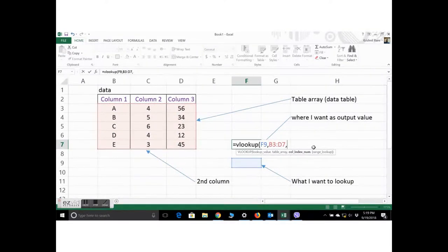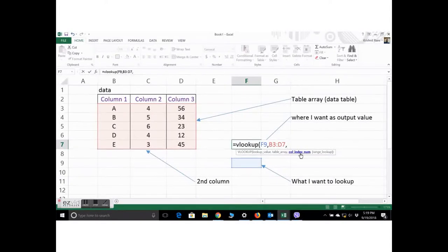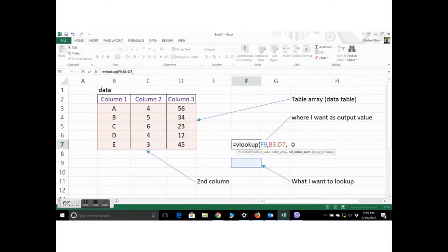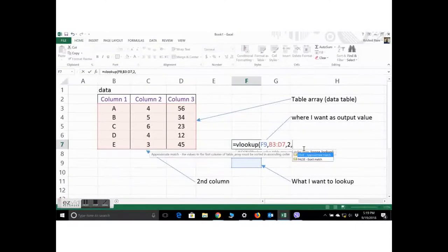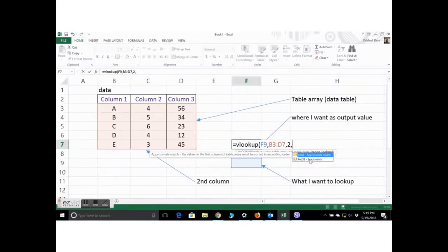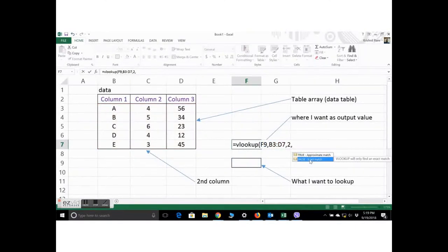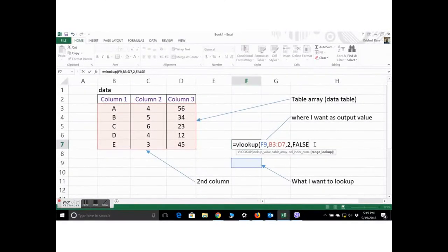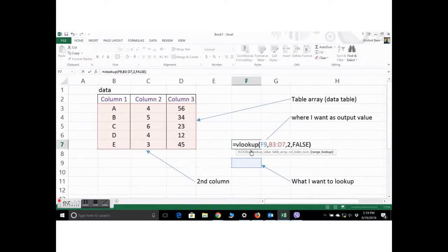And the next is the column index. Since our data that we want to look up is in the second column, we put 2 as the index. And we've typed false here to get an exact match. And there you go.